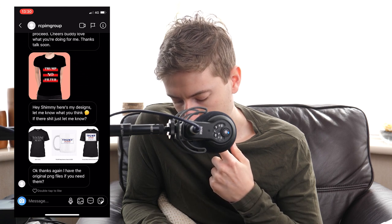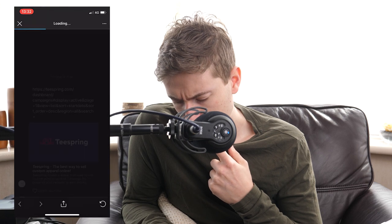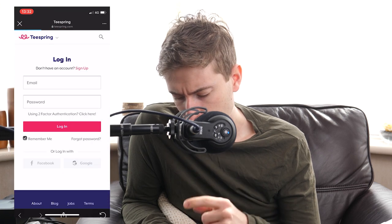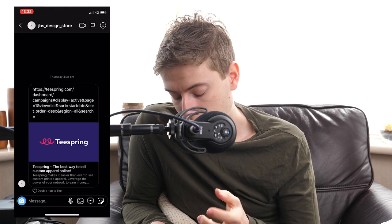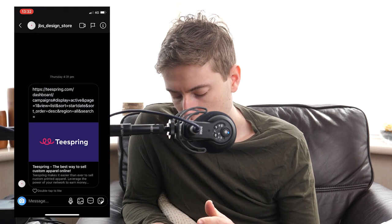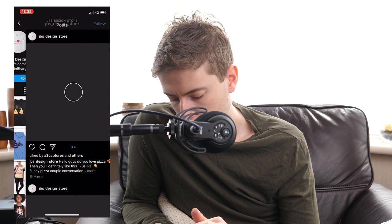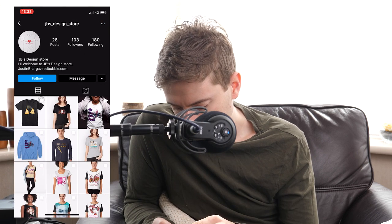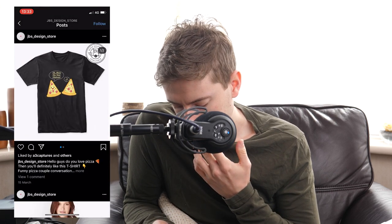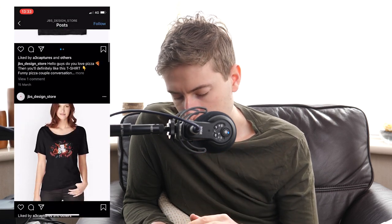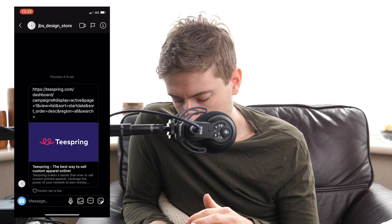Next person sent me only a Teespring link — I can't help you because you just sent a link, not an individual design image. You need to send me an individual design. Let's move on.